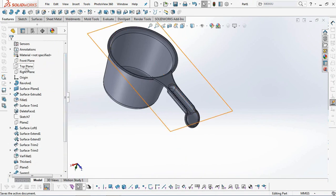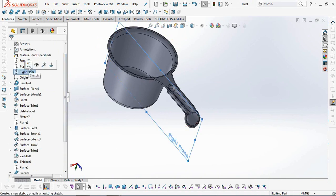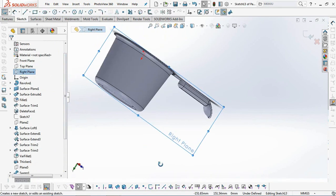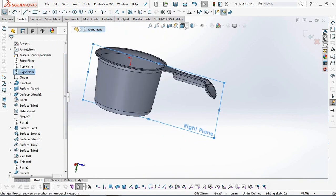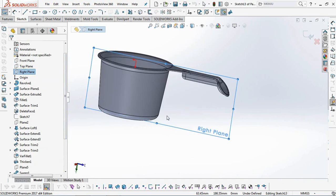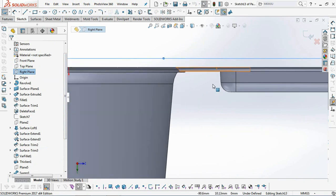Next, we make ribs for reinforcement between the handle and the body. First, create a relief surface for the lower rib position.